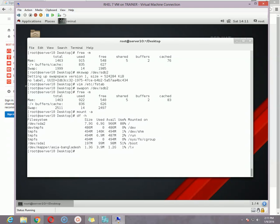That is all about swap — how to create swap and how to add swap space to an existing swap. Thanks very much, take care, and I will see you in my next video with some new topics in Red Hat Enterprise Linux 7. Thanks, bye.